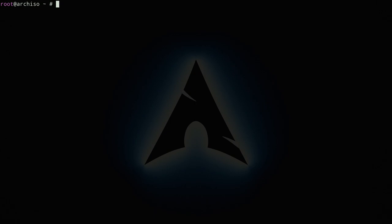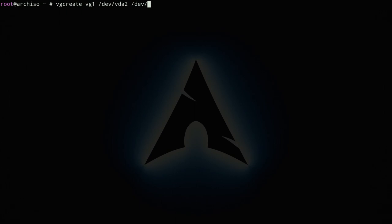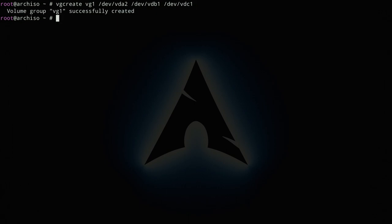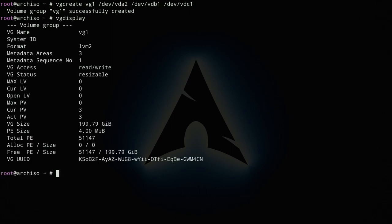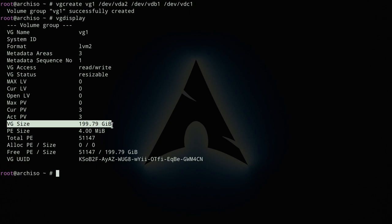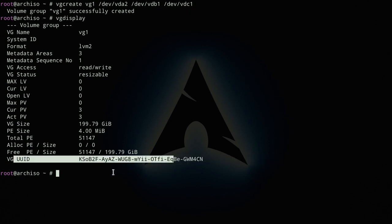Now create a volume group from the three physical volumes using `vgcreate vg1 /dev/vda2 /dev/vdb1 /dev/vdc1`. Volume group 1 is successfully created. Verify with `vgdisplay` — the volume group size is 200 GB, which is the sum of my 100 GB first disk and the two 50 GB disks. The UUID is also shown, confirming everything worked correctly.